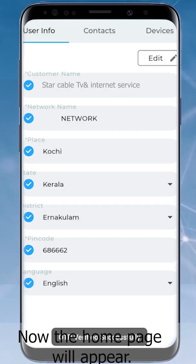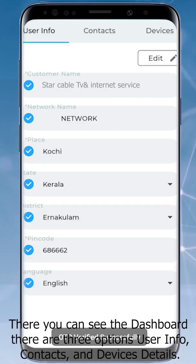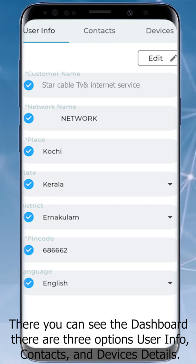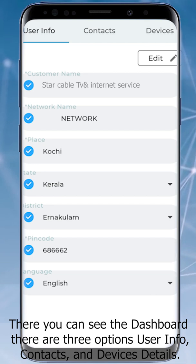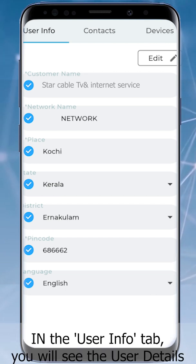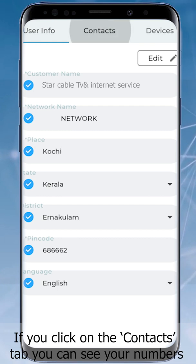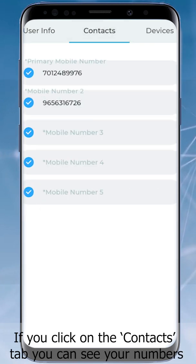The home page will now appear and you can see the dashboard. There are three options: User Info, Contacts, and Device Details. In the User Info tab you will see the user details; if you click on the Contacts tab you can see your numbers.